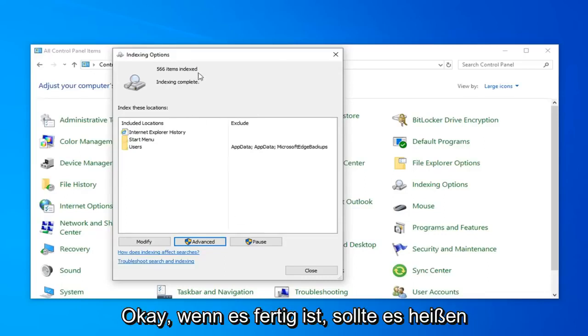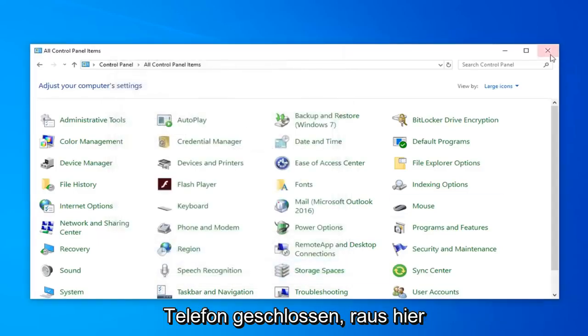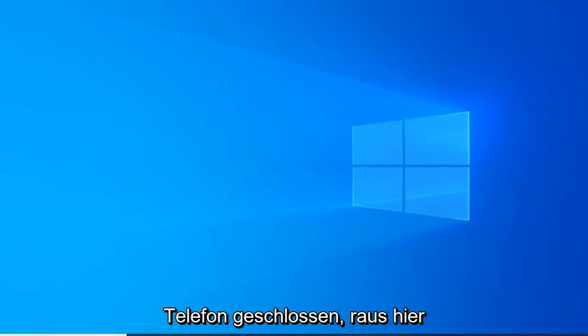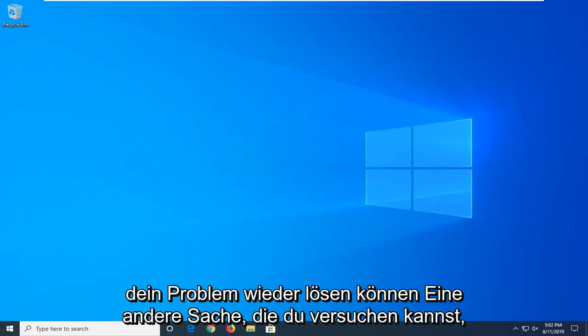Once it's done, it should say indexing complete. Go ahead and just click on close. Close out of here. Hopefully that would have been able to resolve your problem.